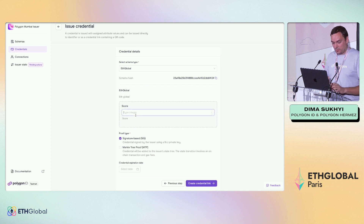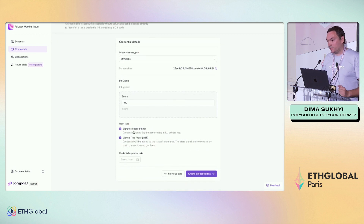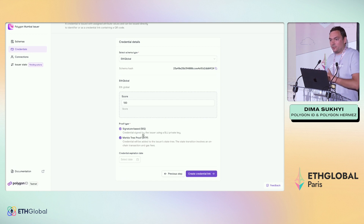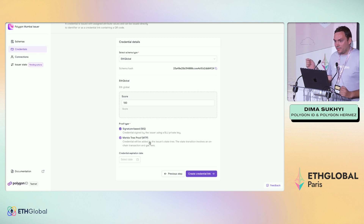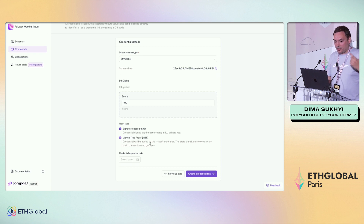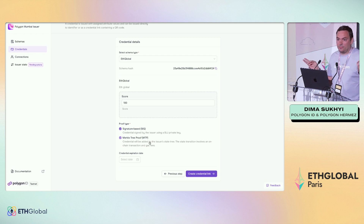I'll put a score of 100 — looks like a good score. For proof types, we have a signature type, which is just a proof type where the issuer signs your credential. You don't need to publish it anywhere — just a signature. For Merkle tree proof types, this is a credential that is anchored on-chain. The issuer needs to send a transaction on-chain and publish their state. This means your credential was issued at a specific timestamp. For signatures, this is just kind of free issuance — you don't need to spend any gas.